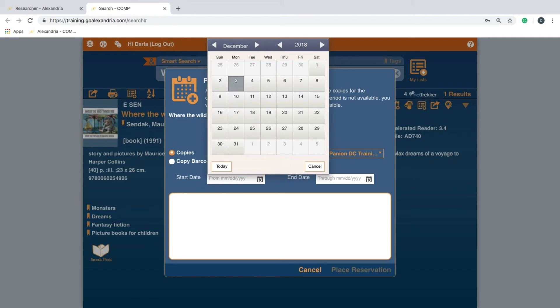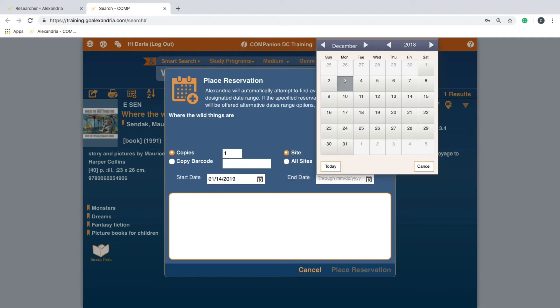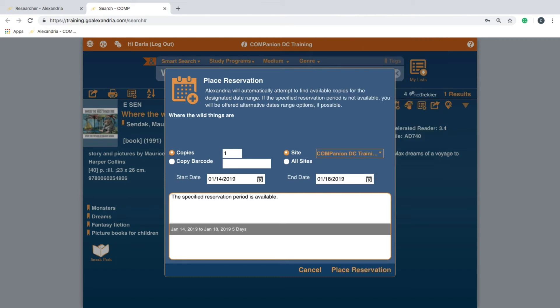Specify the date range in which you would like the item. The program will display a message if it is not currently available for the dates entered.